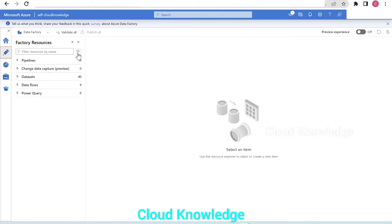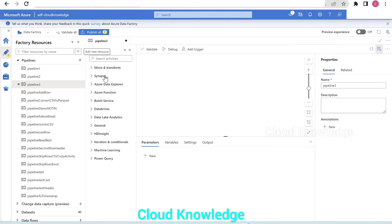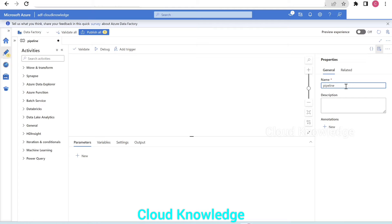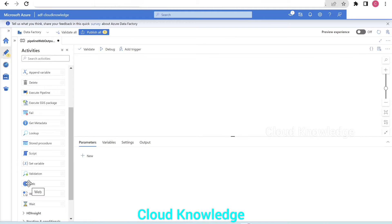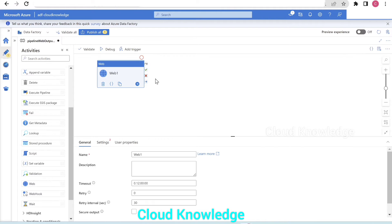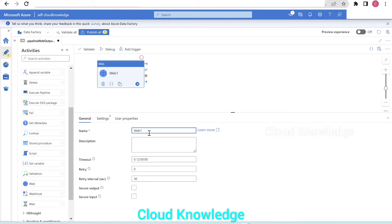We'll go to the Author tab and here we'll create a new pipeline and we'll name the pipeline as 'pipeline web activity output to blob'. We have named it and now we want to add the web activity here. Web activity lies under the general tab with the name as web. So we will take it and drag it to the canvas. This is web activity one. We can give it a name as 'read REST API'.